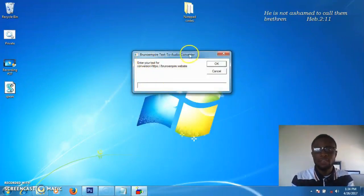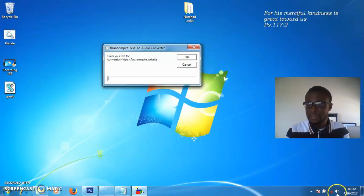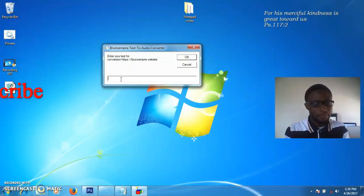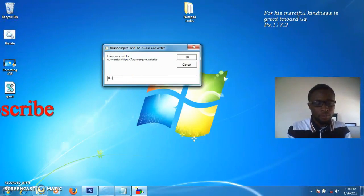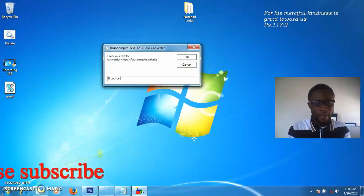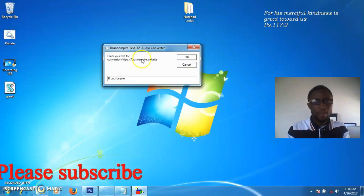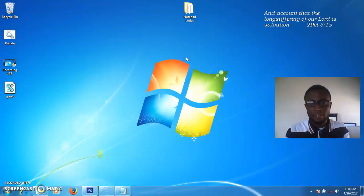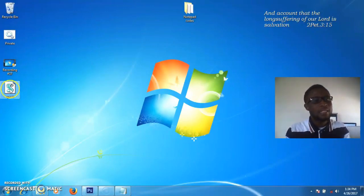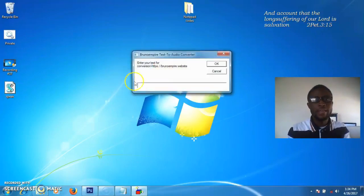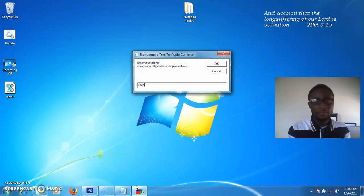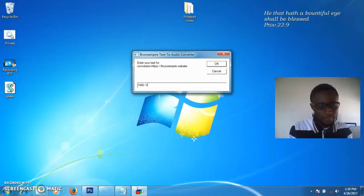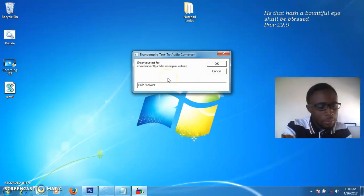You see it has opened for us. Let's see whether it can speak. I'll type 'Bruno Empire' and press OK. You see, it spoke for us! Let's open it again and type something else. Isn't it amazing?